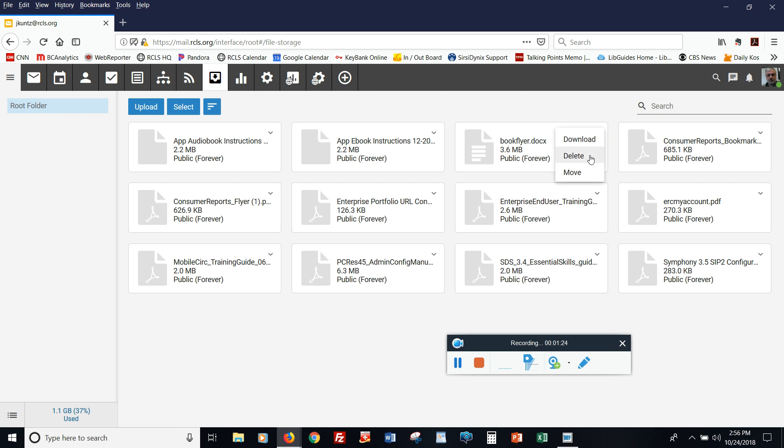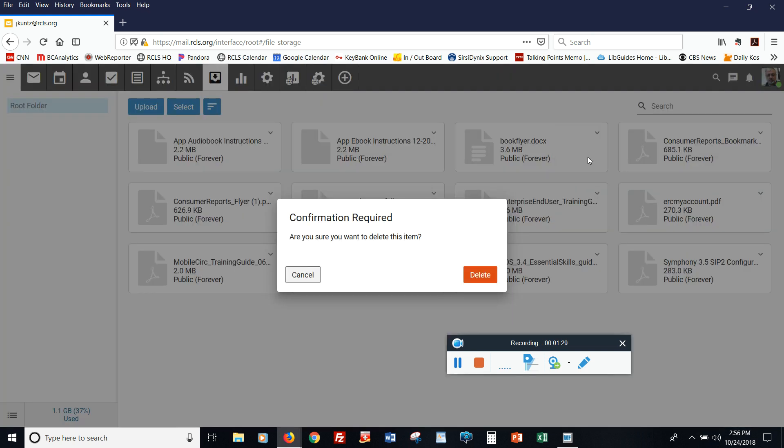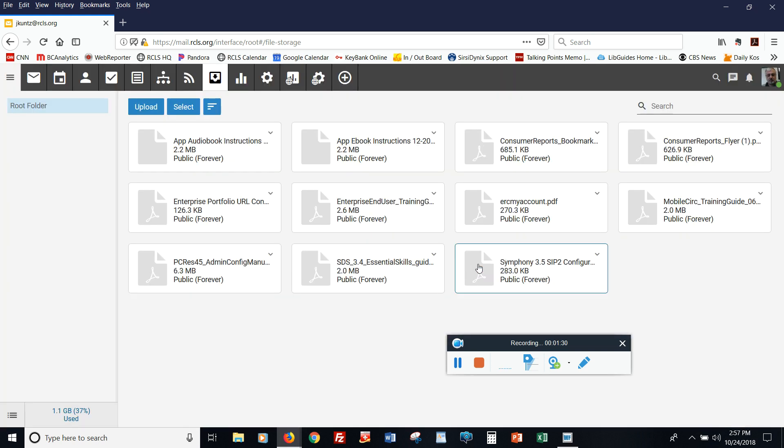So I'm going to get rid of this one file, which is 3.6 megabytes. So that's one way to free up space in your account.